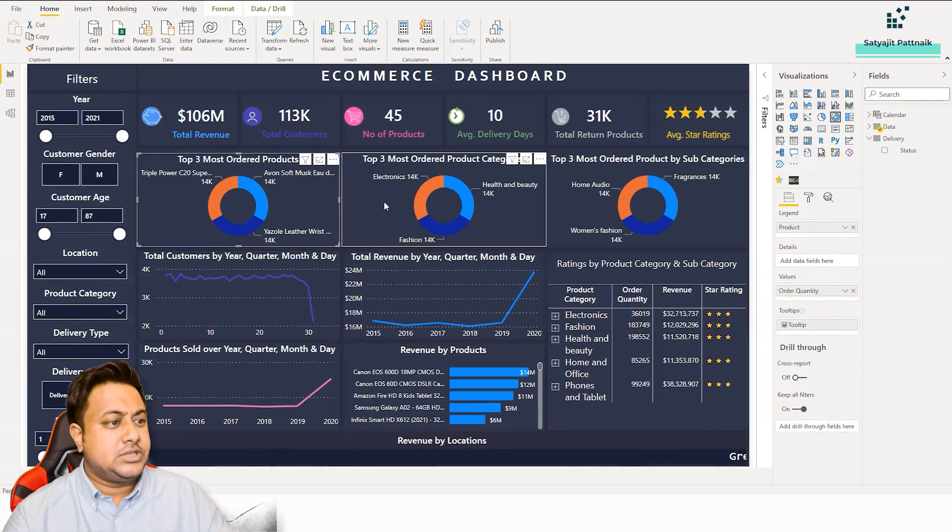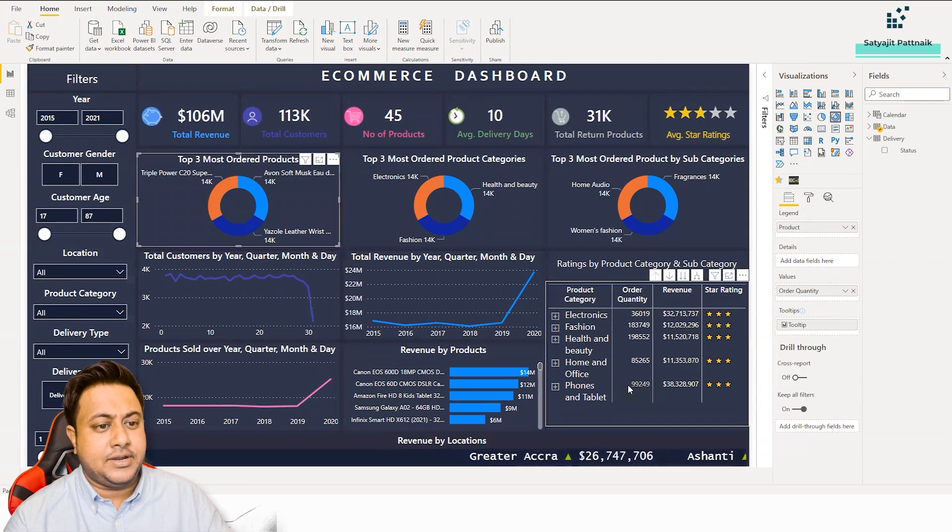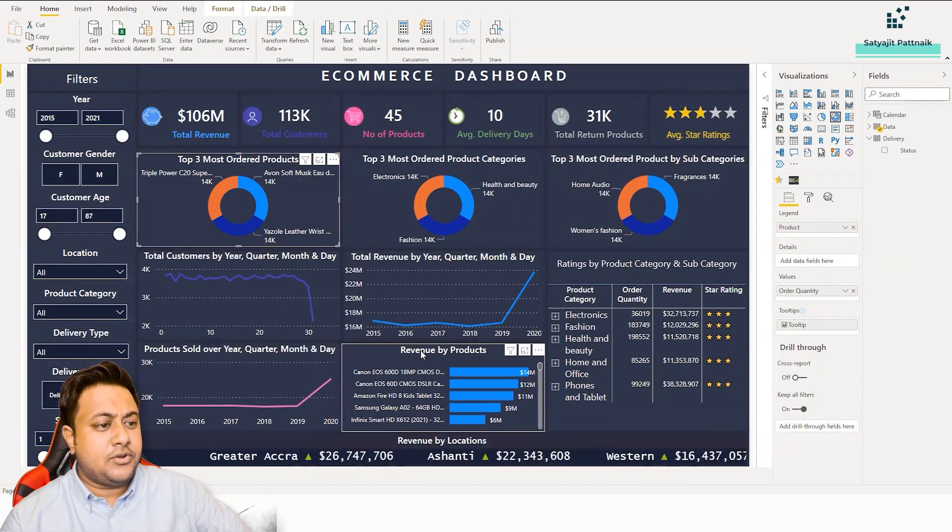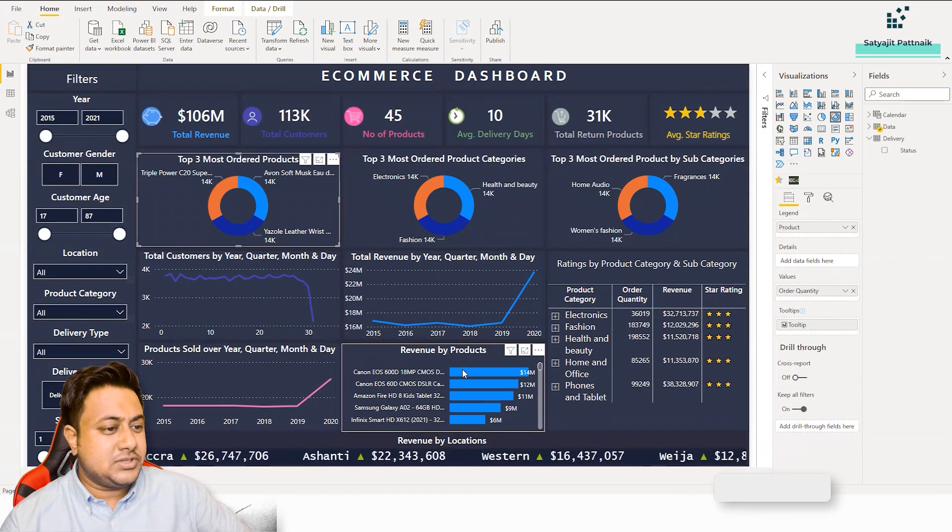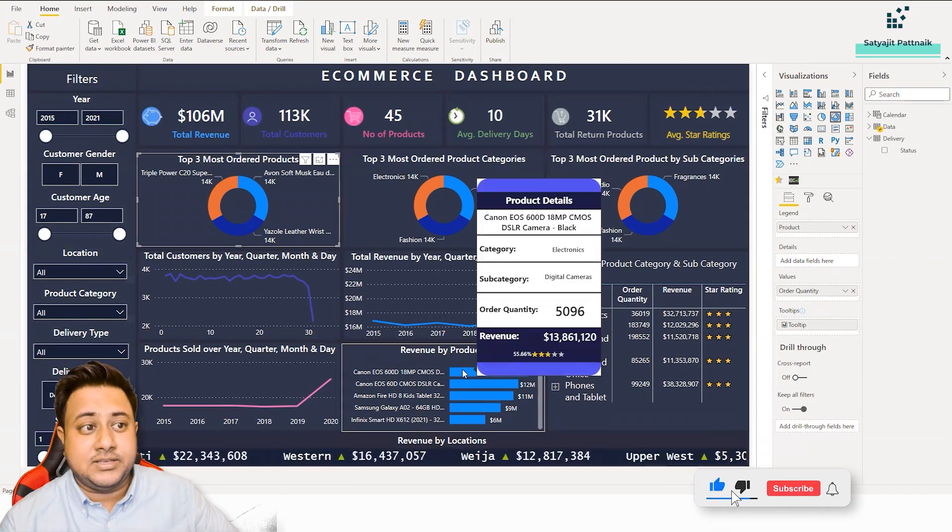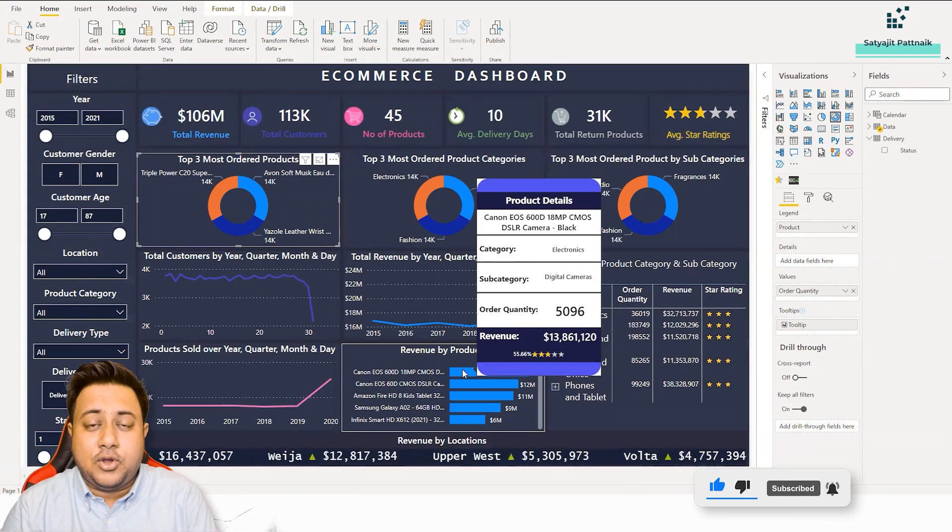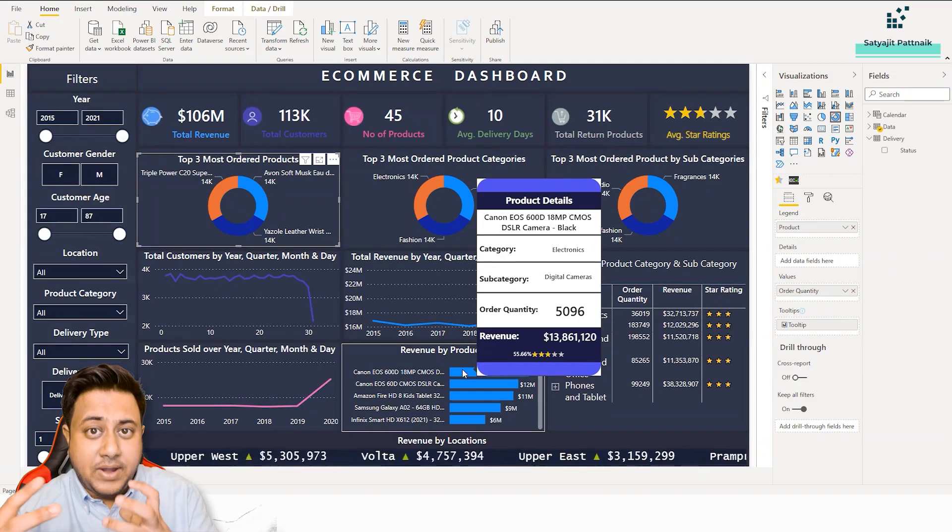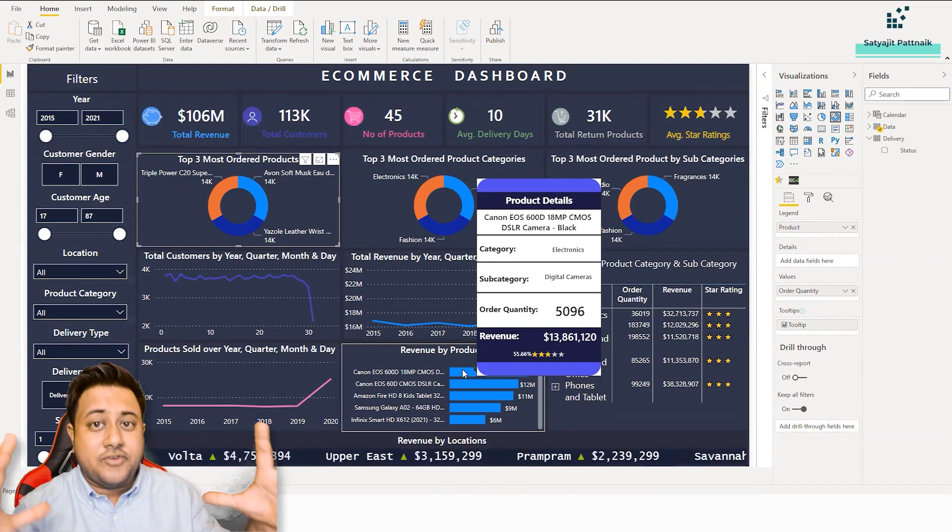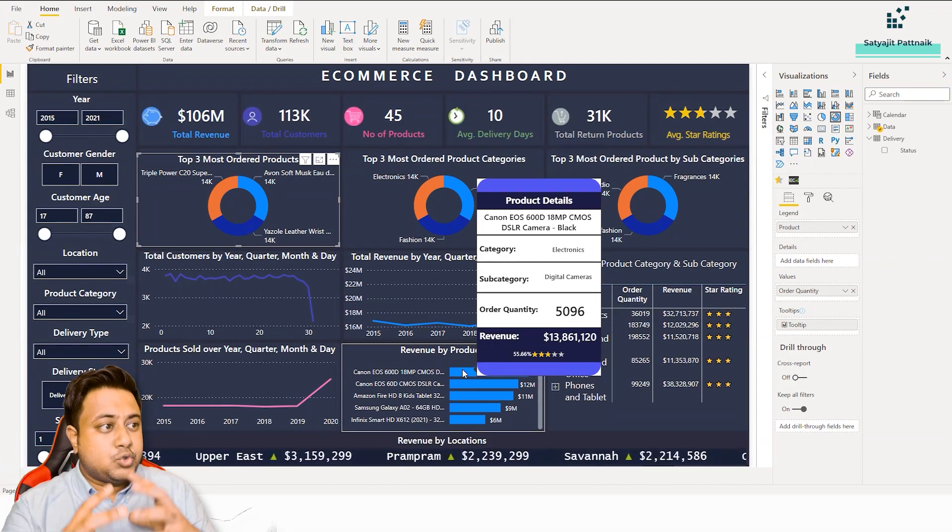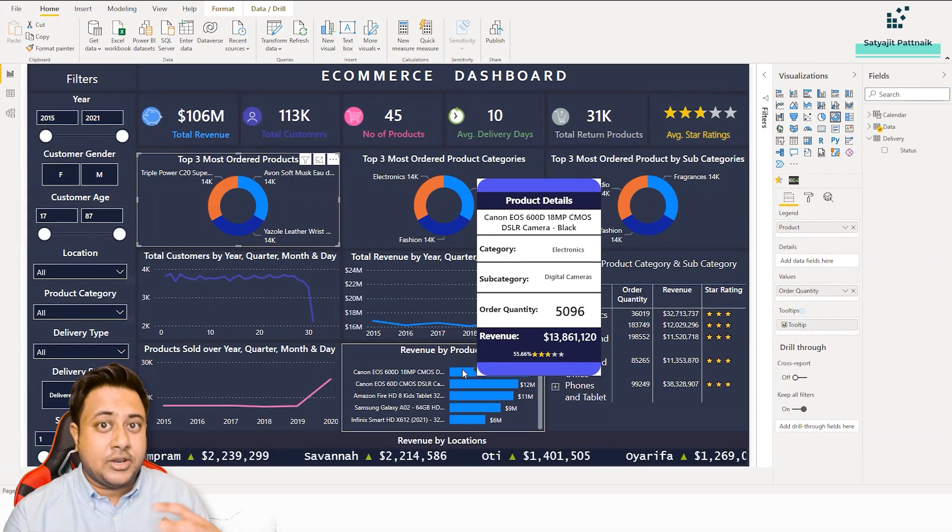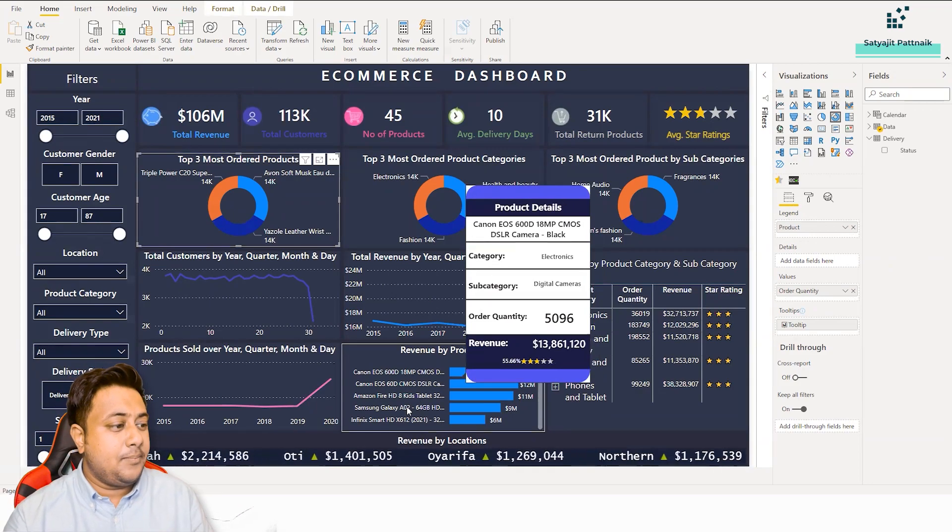A lot of donut charts, a lot of line charts and a lot of tabular, all these things. And one good thing is that here for your revenue by products, he's using a tooltip, which is good. The tooltip functionality is used. I have already been talking about all these things that when it comes to Power BI best practices, you cannot have a lot of information in one page. You should always have multiple pages and use them as tooltips or drill throughs. So it's good that he has used a tooltip.